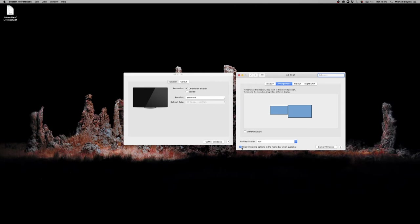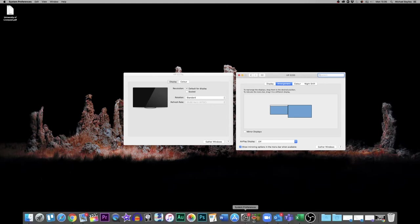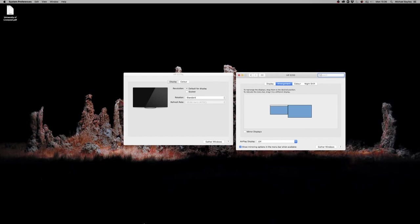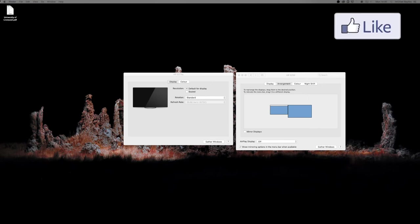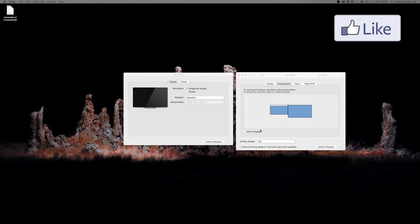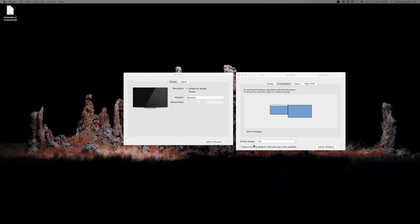I've also got show mirroring options in the menu bar when available. So when I go to my menu bar down here, all my menus at the top are mirrored on the second screen as well. Because I'm on Finder, I've got Finder on the second screen. All my tasks at the top are mirrored, but my screens are not mirrored, just the options are mirrored.